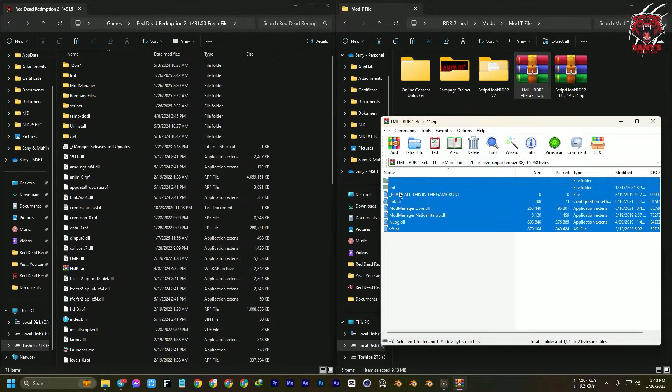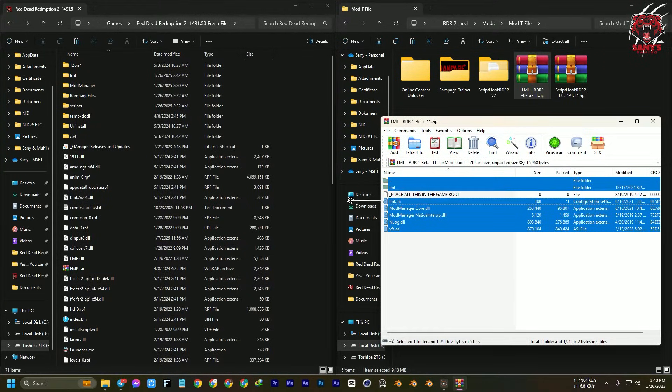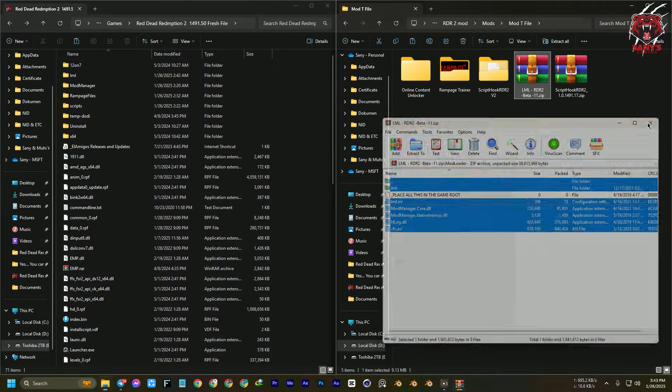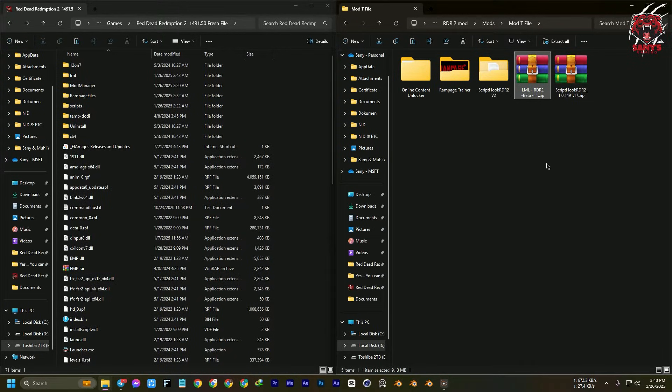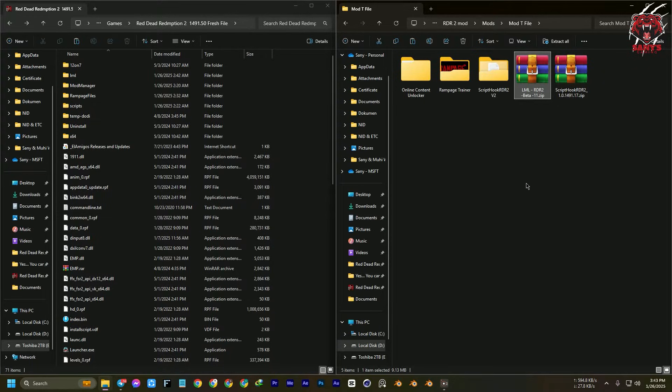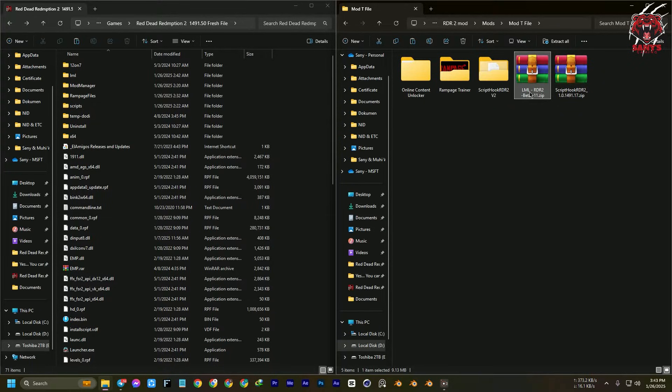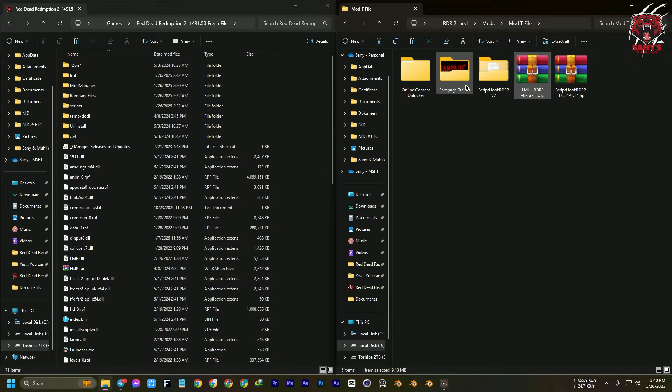Open the mod loader and select all of them without this one, and drag and drop here again in the root folder of your game. Now I have installed Script Hook v2 and the LML beta 11.